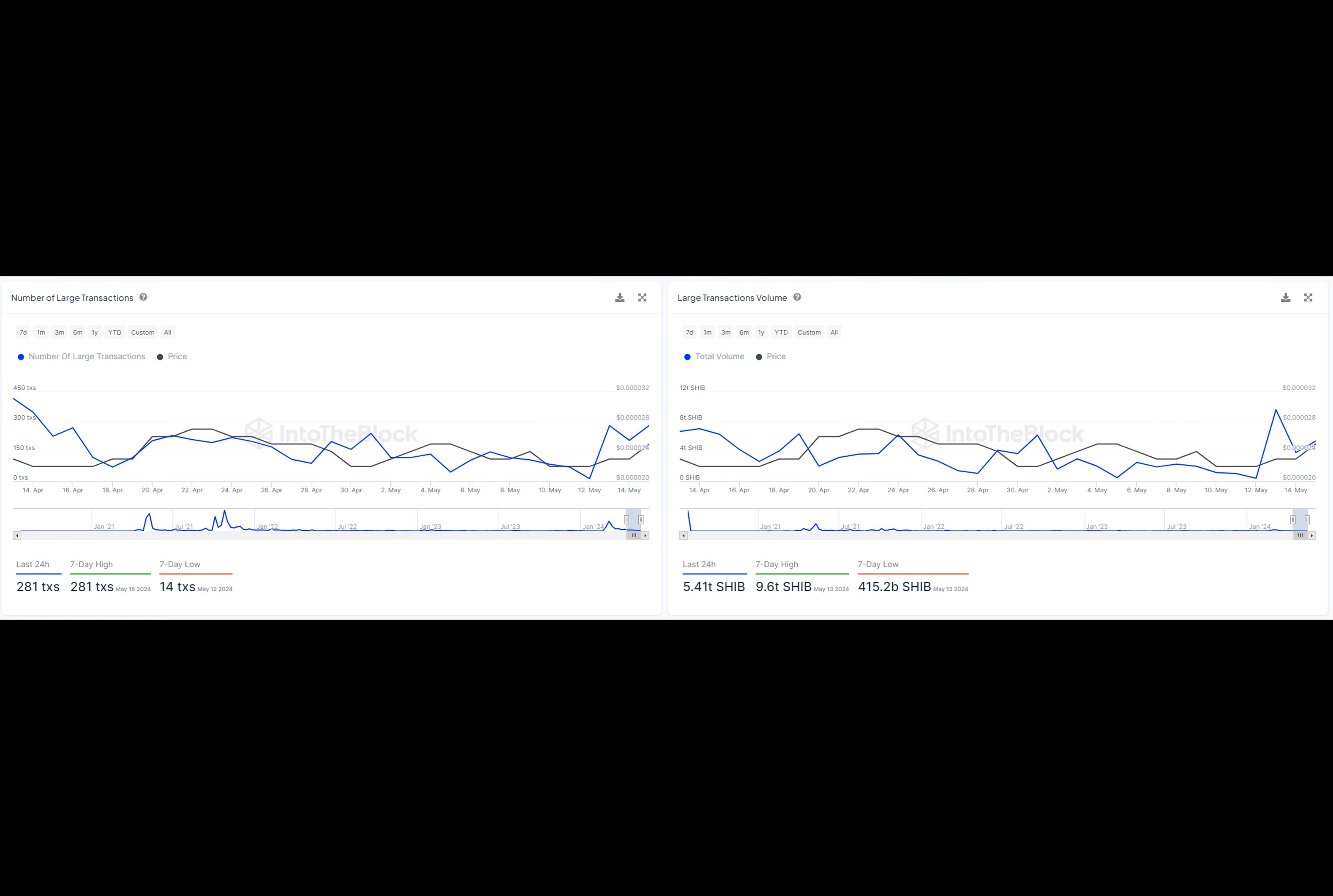The second transfer moved 495.646 billion SHIB between wallets. These significant movements indicate internal reshuffling rather than sell-offs, which is a positive sign for the market.